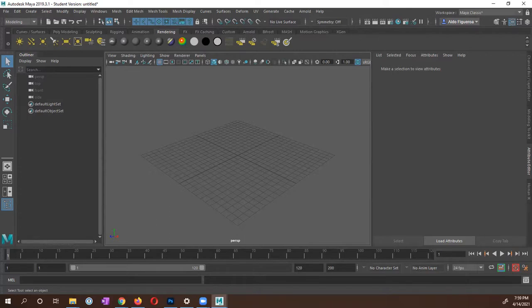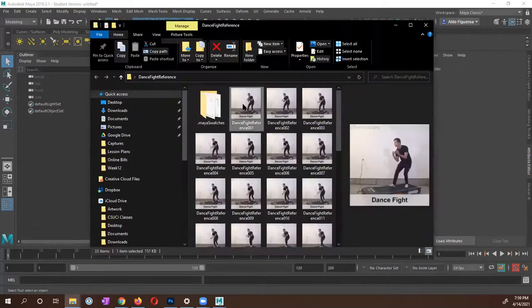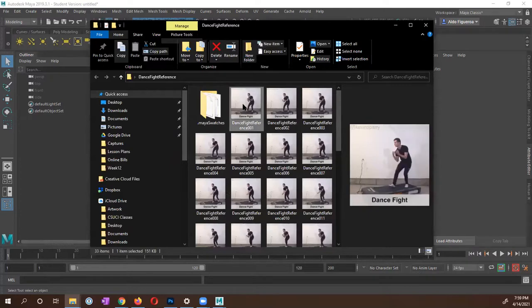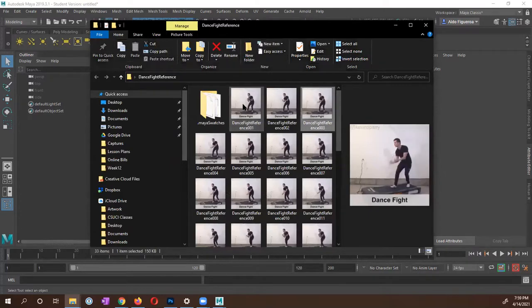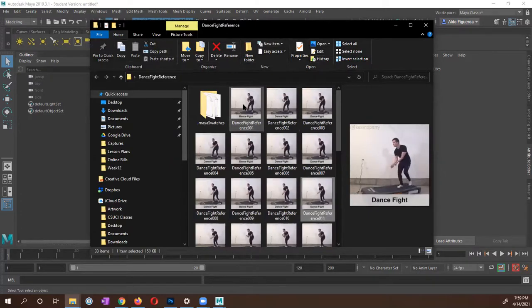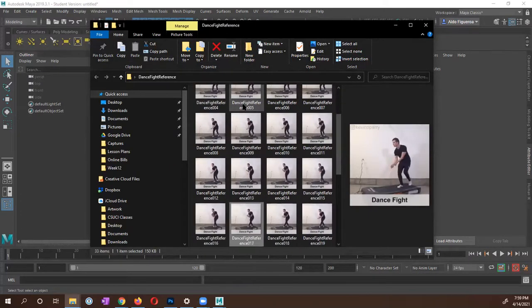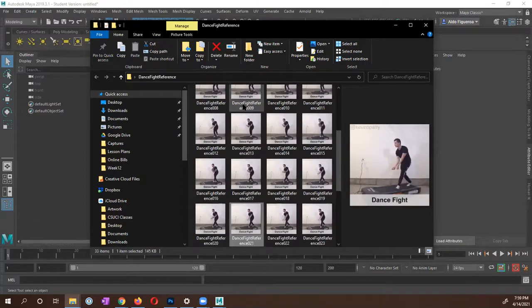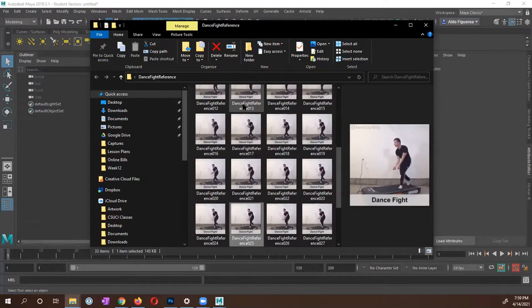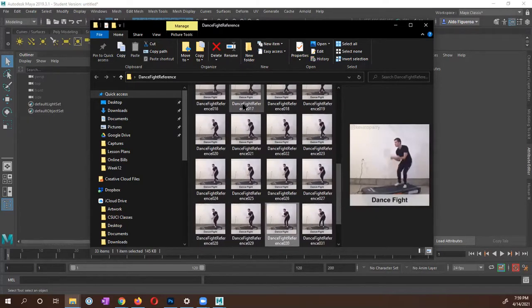And let me go ahead and show you my images that we have. And right here within this folder, I have these images. It's just a series of images of this dance fight walk that I want to use.